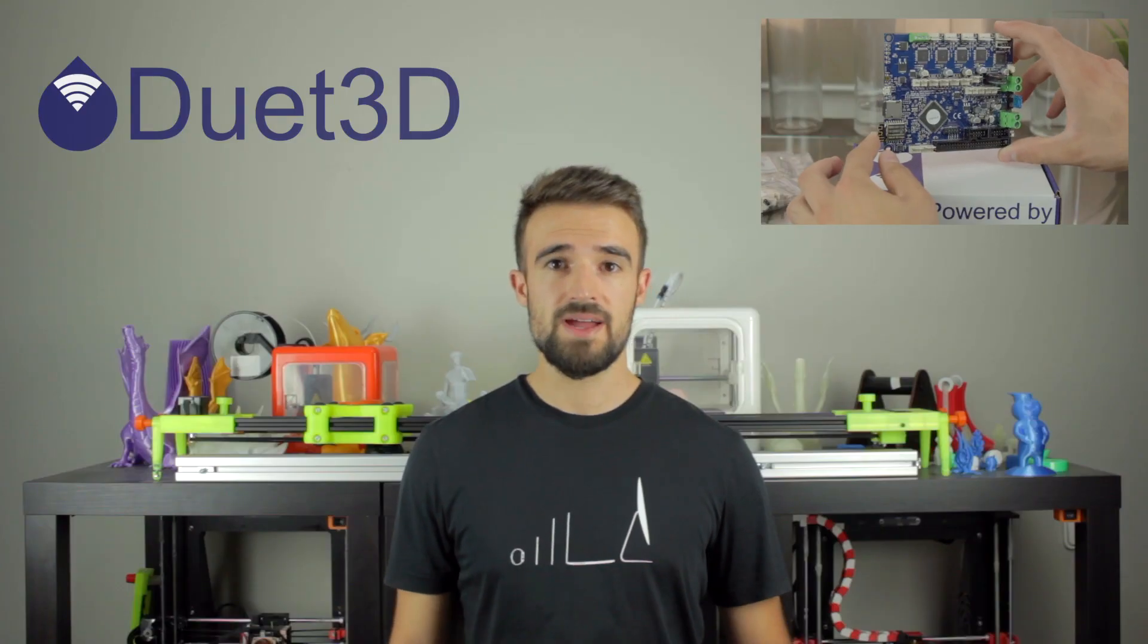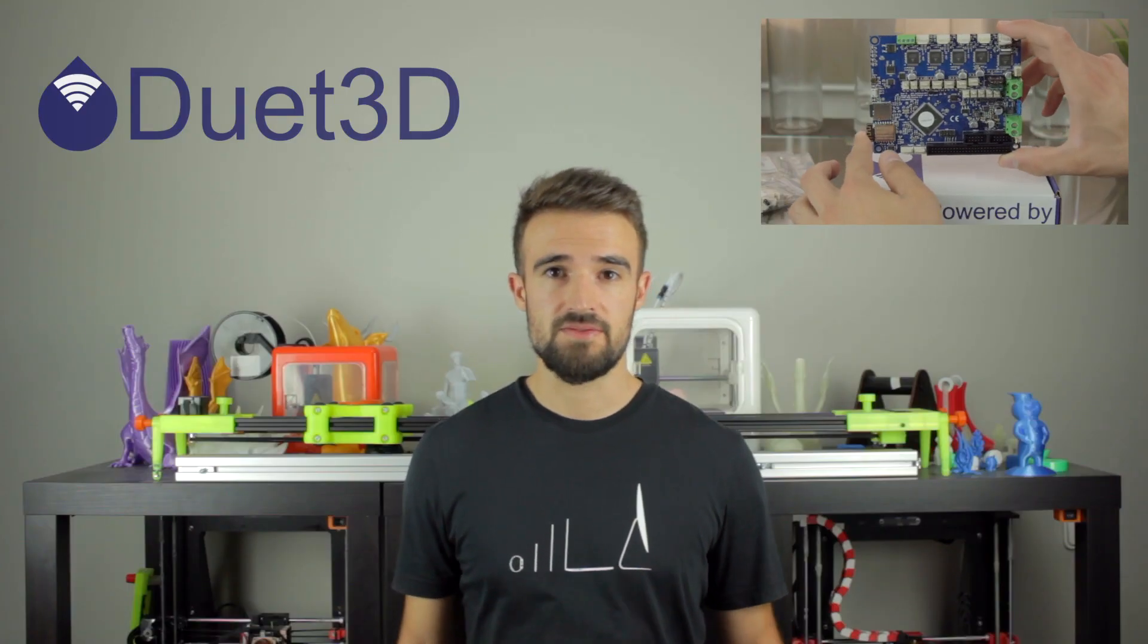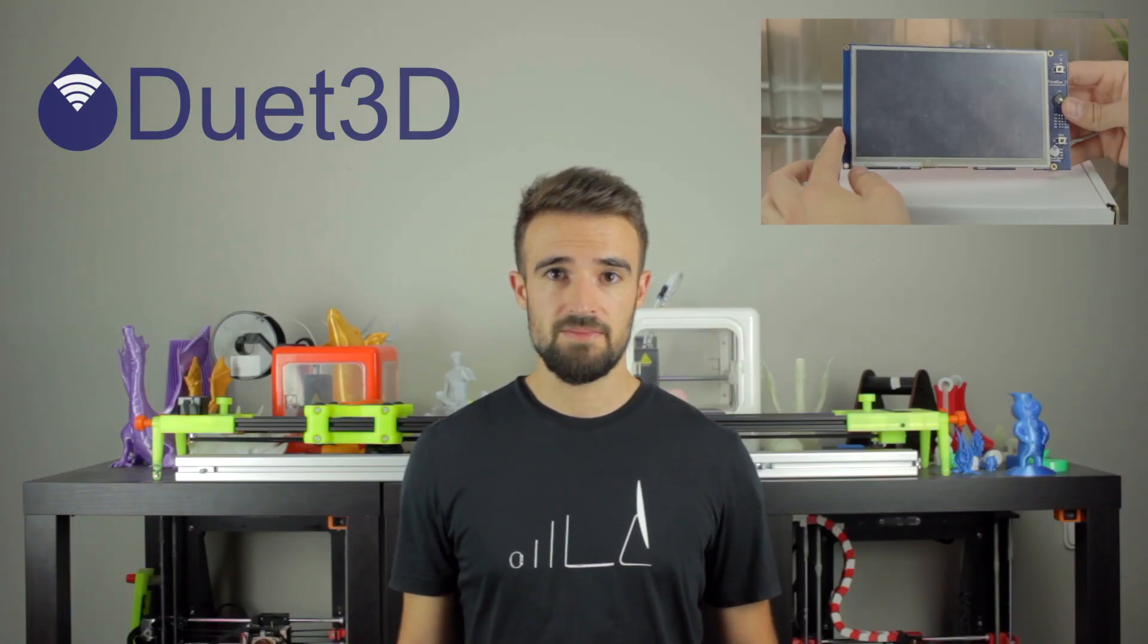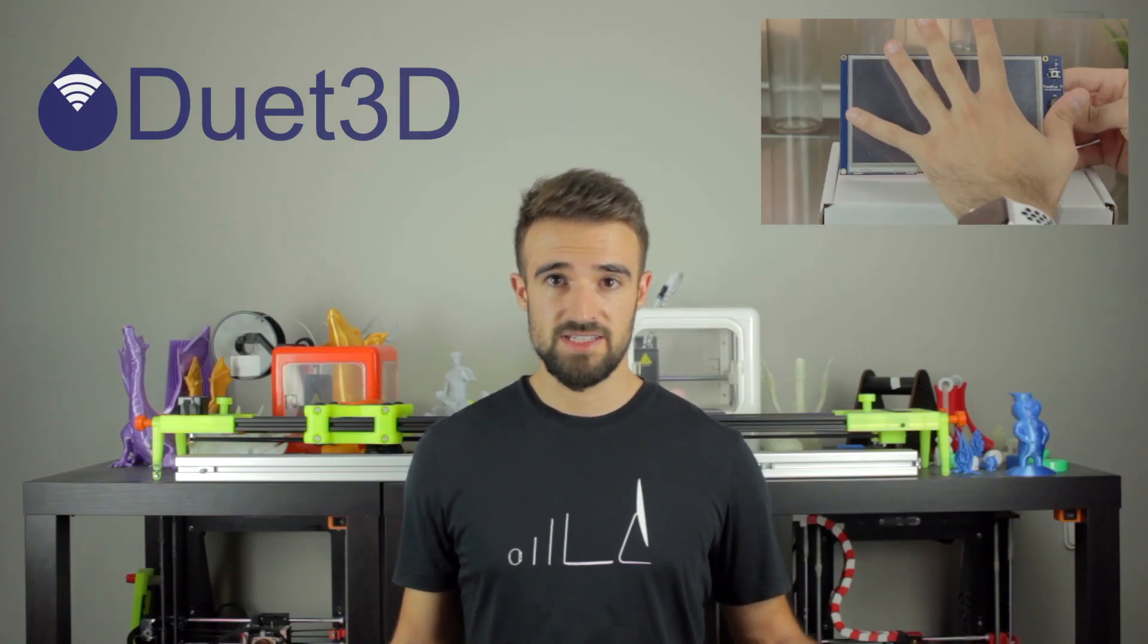In the last video we unboxed the complete set of electronics for the Architects 3DP Mega Build provided by Duet 3D, and very soon I'm gonna publish the video with their assembly that I've been already prototyping and building.